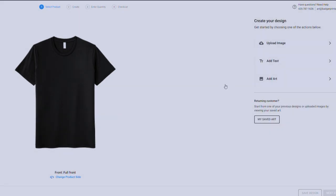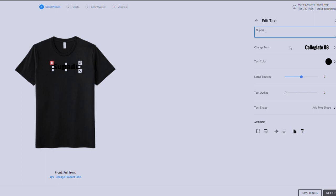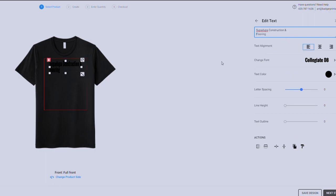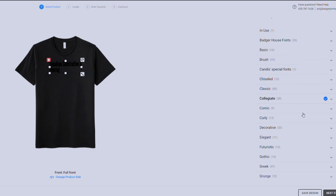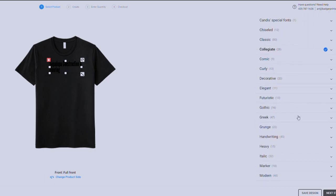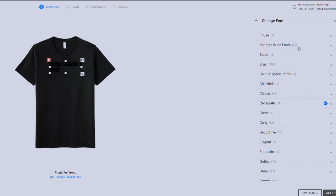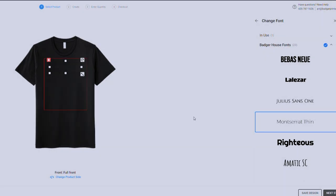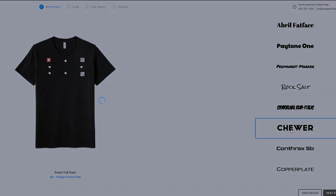You can also add text, which is good for some simple designs. If you want to just create your own, like a business quick logo for a construction company. You could say, super duper construction and flooring. Probably no one will do this. If you make a company called this, let me know. That'd be interesting. And then you can change the font to something. We have some house fonts. This one's auto selected to collegiate. You can go down here and find some other ones. I like our house fonts. I like them.